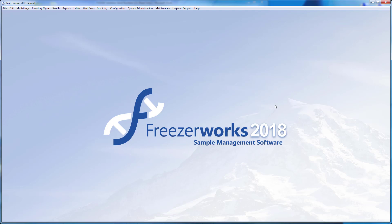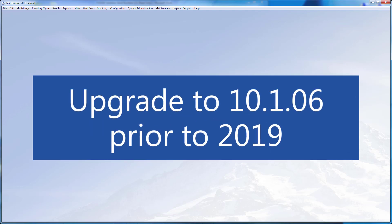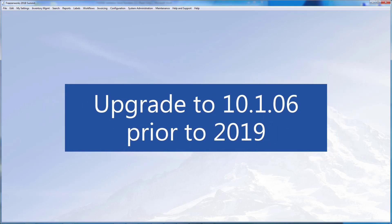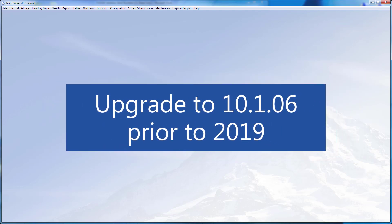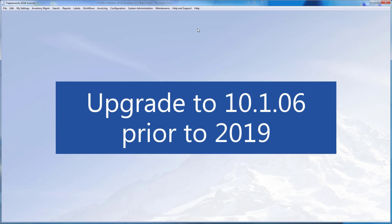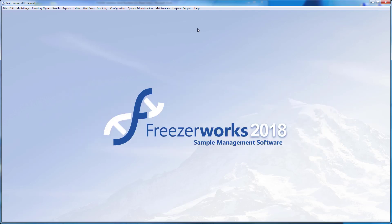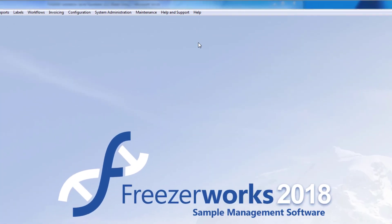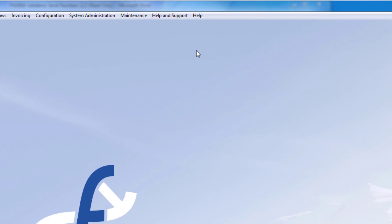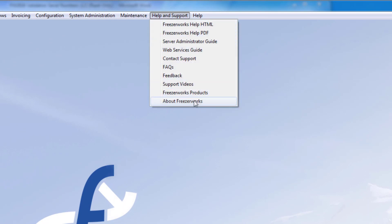Before we get started, first ensure that you are in the latest version of FreezaWorks 2018, 10.1.06. The nature of the 2019 upgrade means you may have to run it multiple times, and upgrades prior to 10.1.06 were very data intensive. Save yourself some time and use the About FreezaWorks option in the Help and Support menu to ensure you are in the latest version.